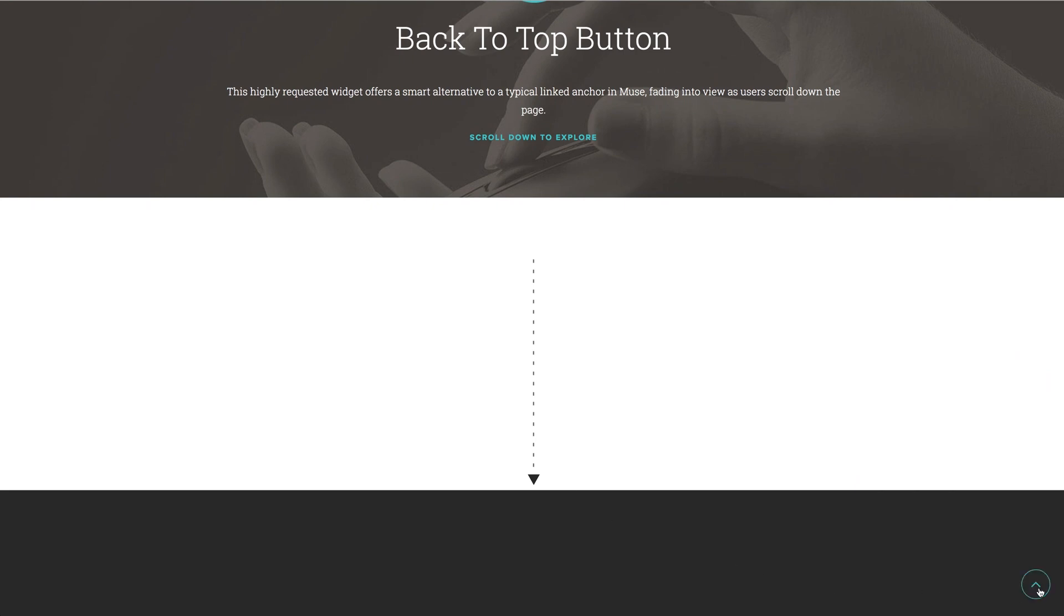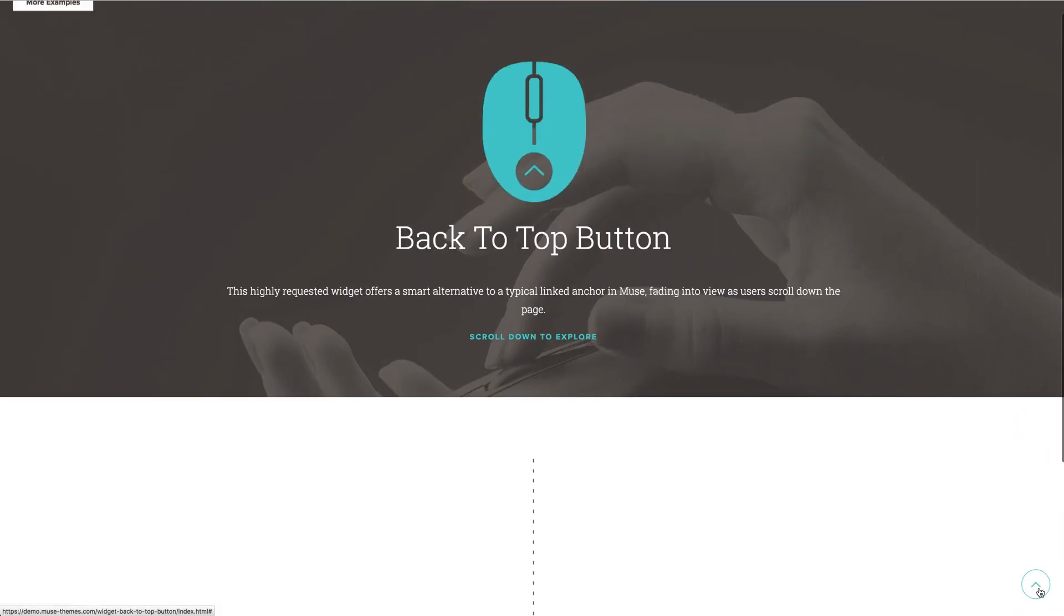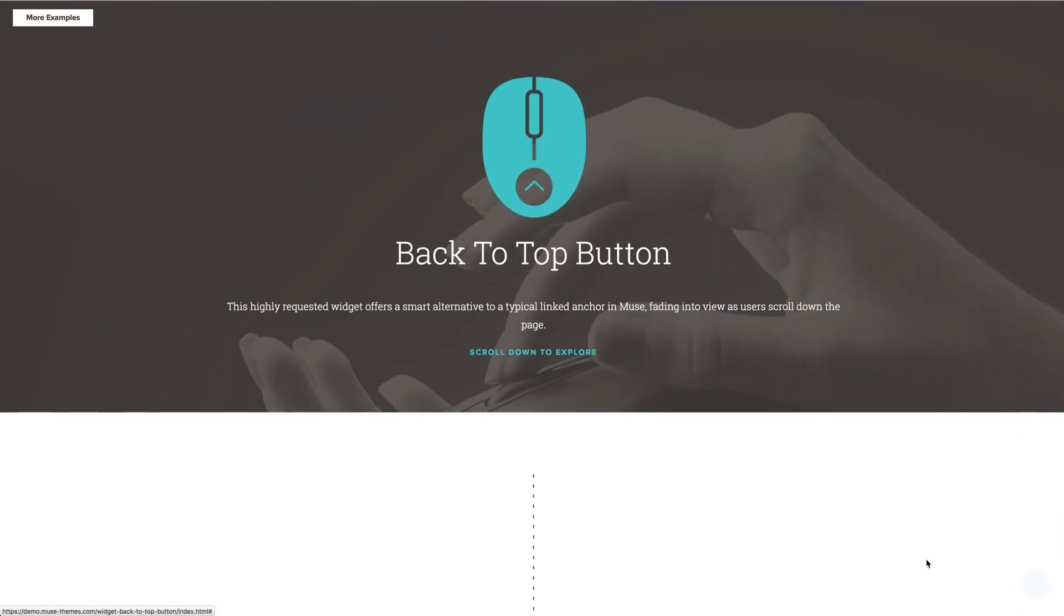However, the idea behind our back-to-top button widget is to offer something a little bit different. The widget is very simple and several of the elements of the widget are more fixed than a lot of our widgets.